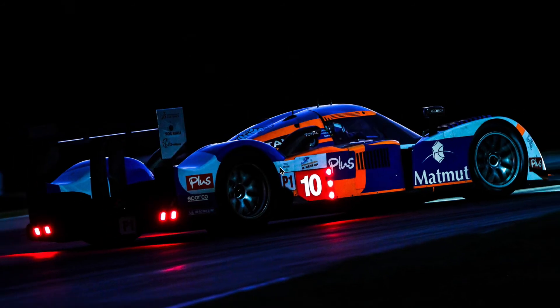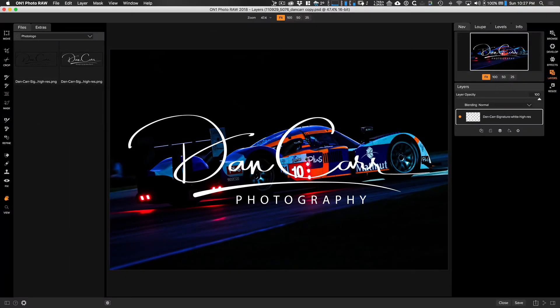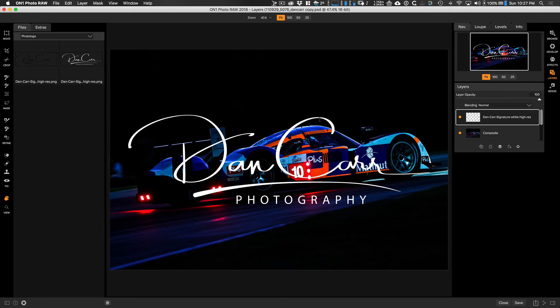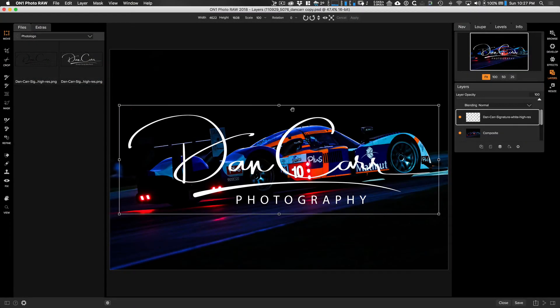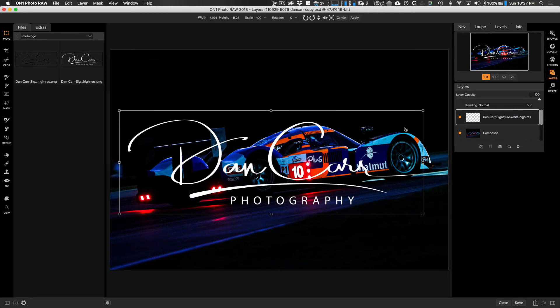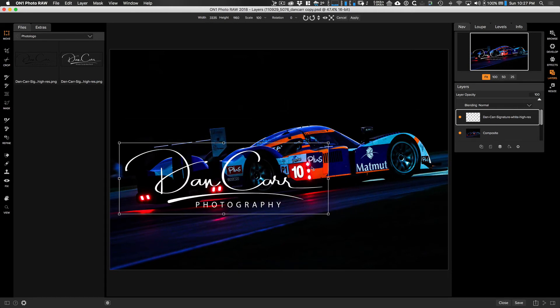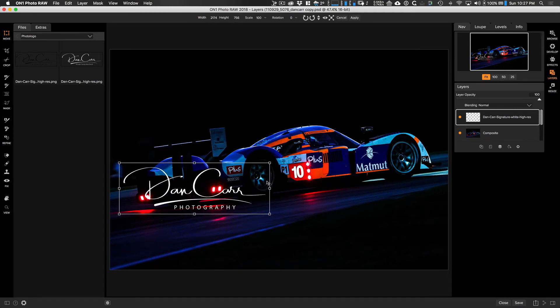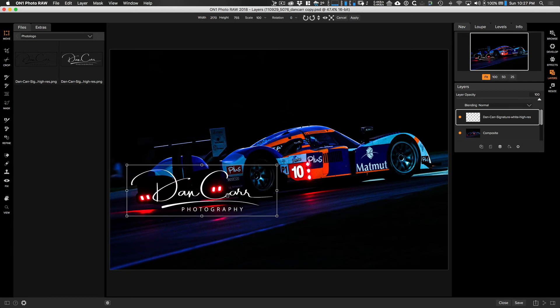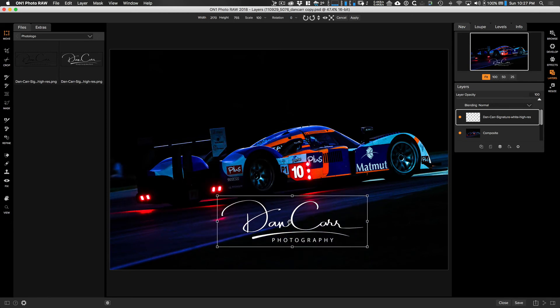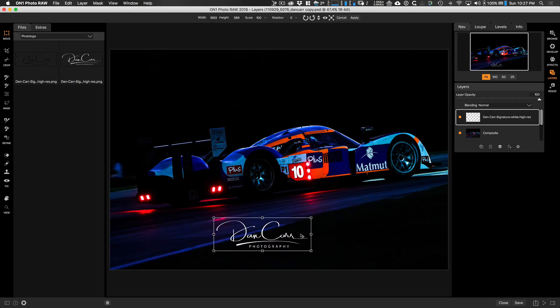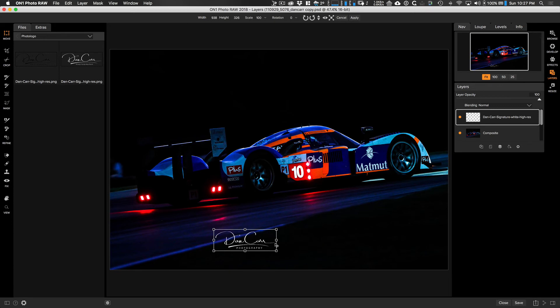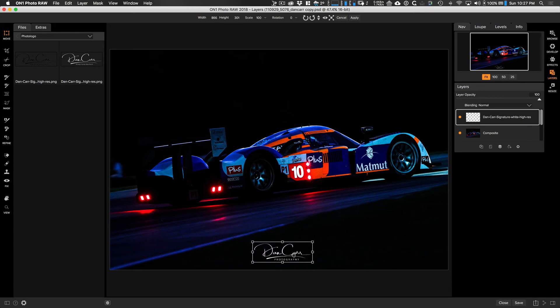Now we're going to come up and use the move tool, the top left tool there. If you hold down the shift key, then we can actually maintain the aspect ratio of that logo whilst we adjust the sizing of it. Then we can bring that into the right position. We're going to make this pretty small and drop that somewhere in the middle like this.